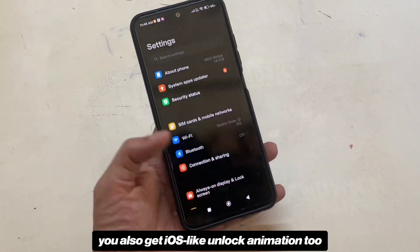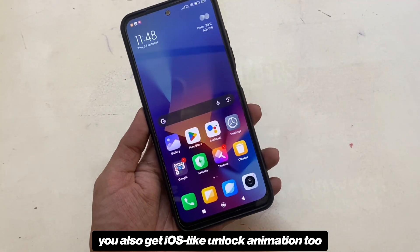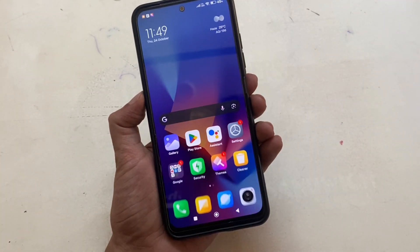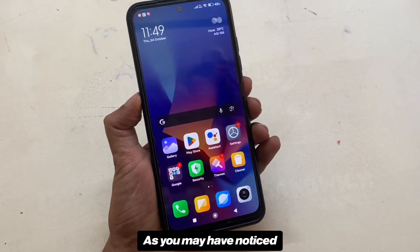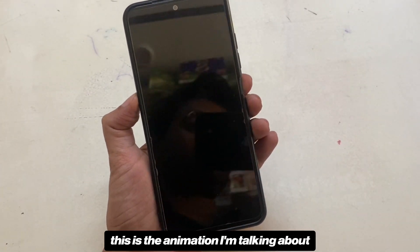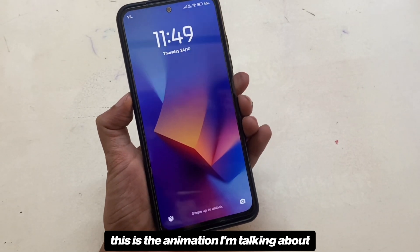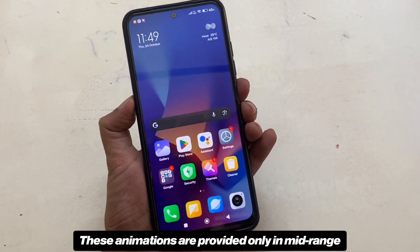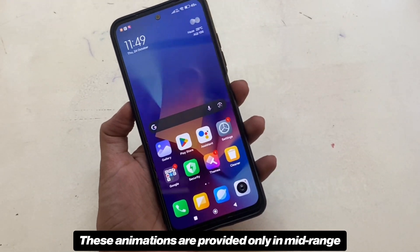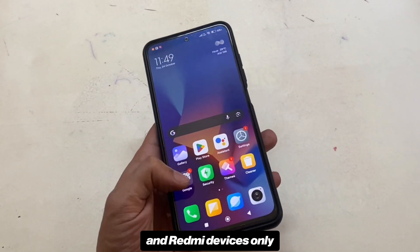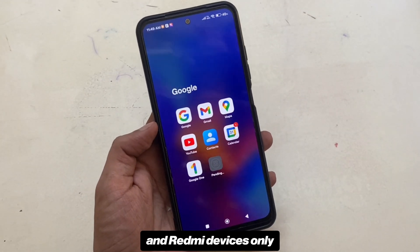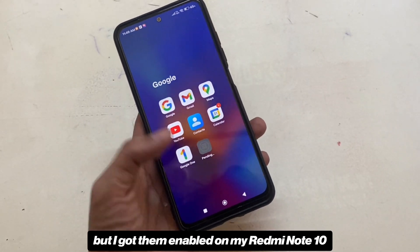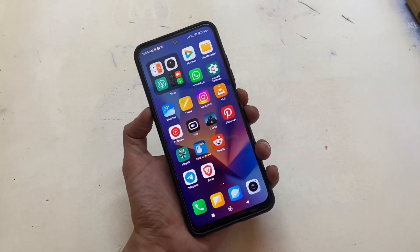Apart from these animations you also get an iOS-like unlock animation too. As you may have noticed, these animations are provided only in mid-range to premium Xiaomi and Redmi devices, but I got them enabled on my Redmi Note 10.